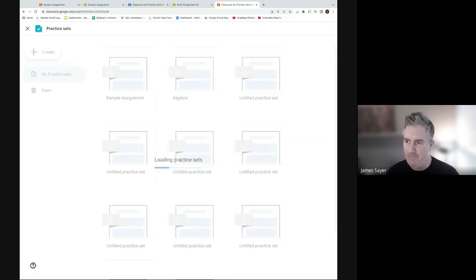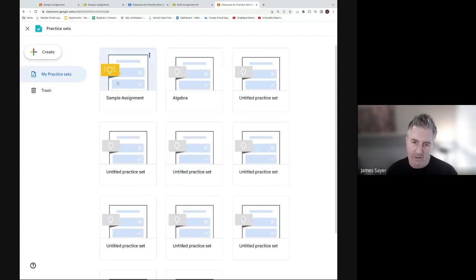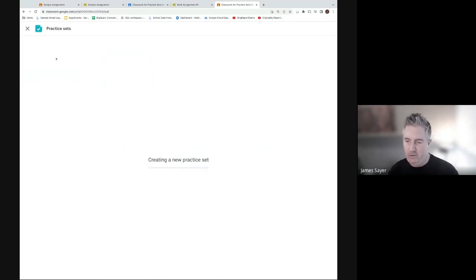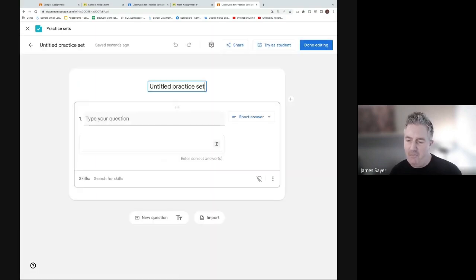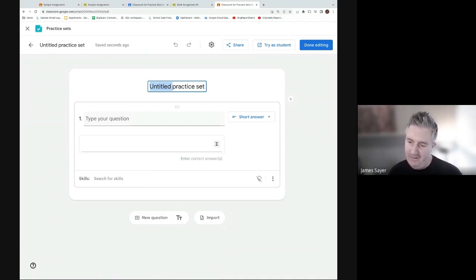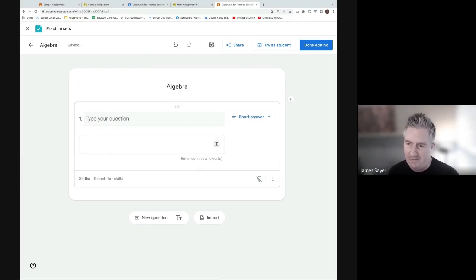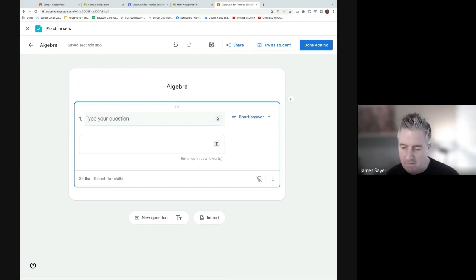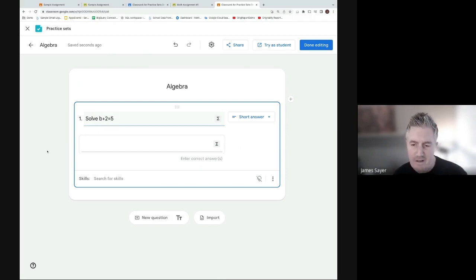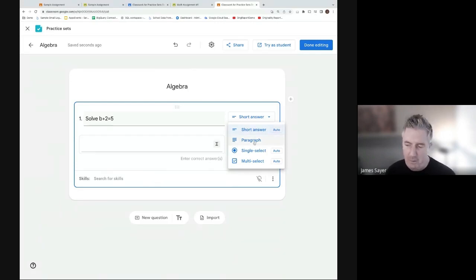You can see existing practice sets in the background - we'll ignore those and create a new one. There are a couple of different options for creating a practice set. Math teachers always seem to be at the forefront of using technology in class, so we're going to stick with that theme and create a practice set for an algebra or math class. Once you've named your practice set, you can go ahead and type in your questions.